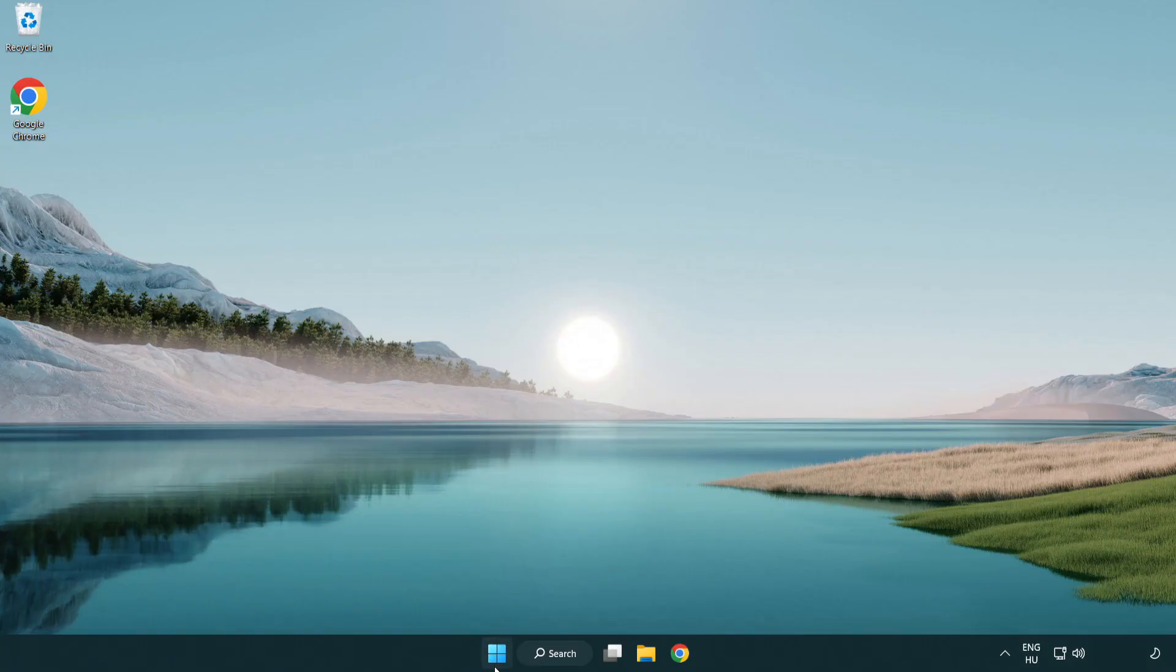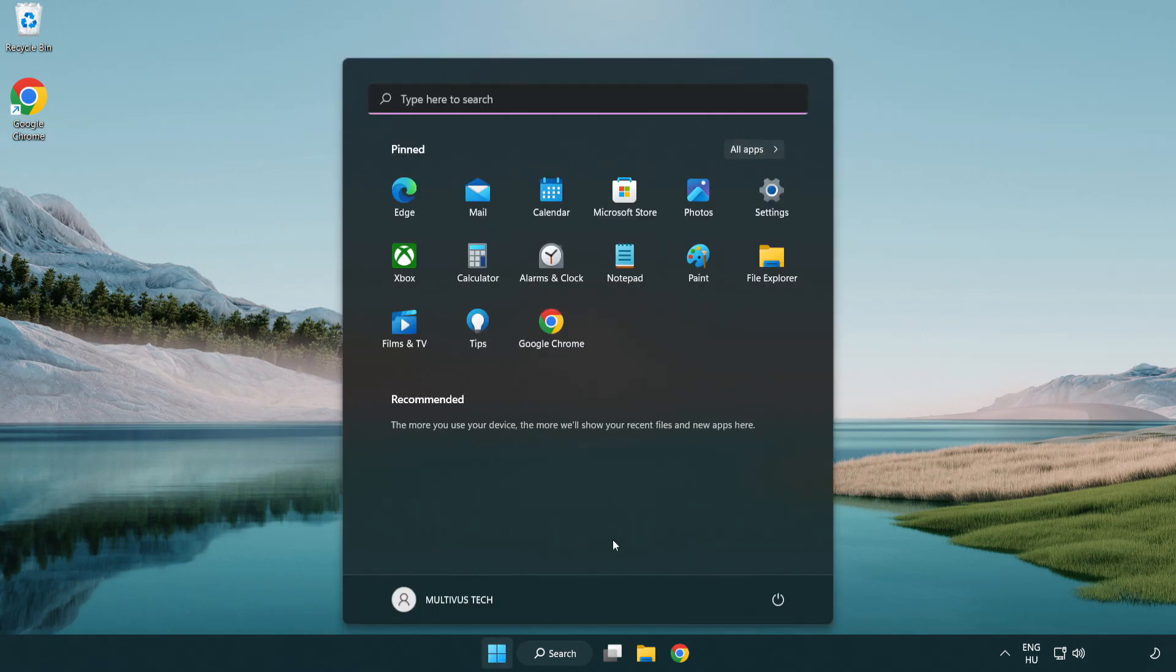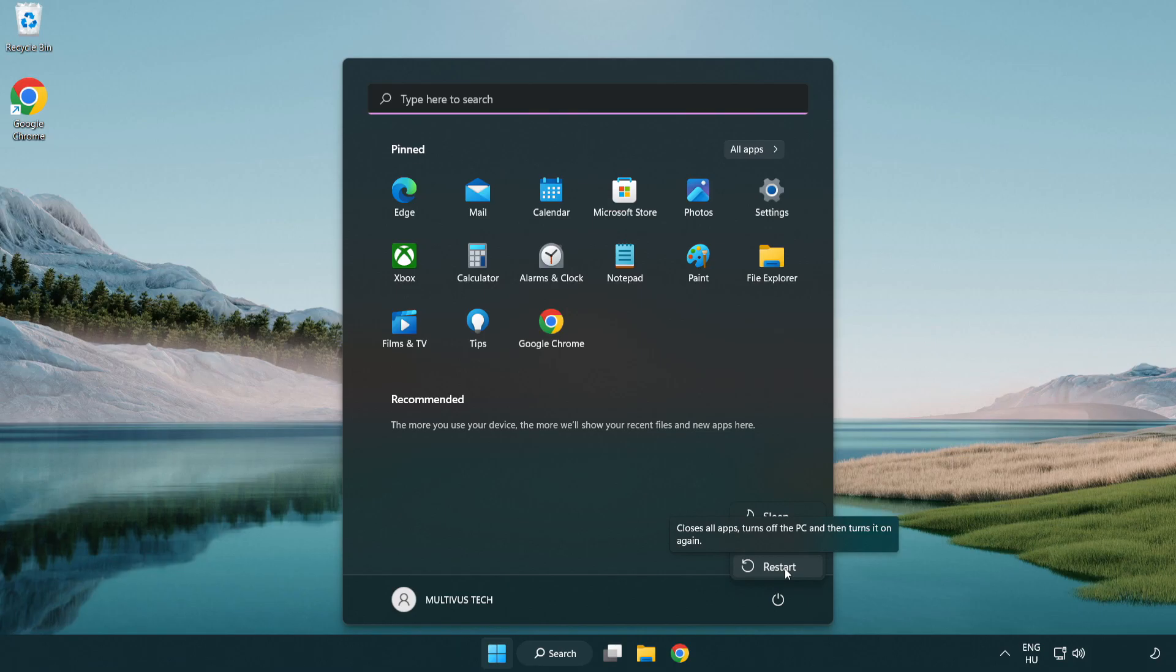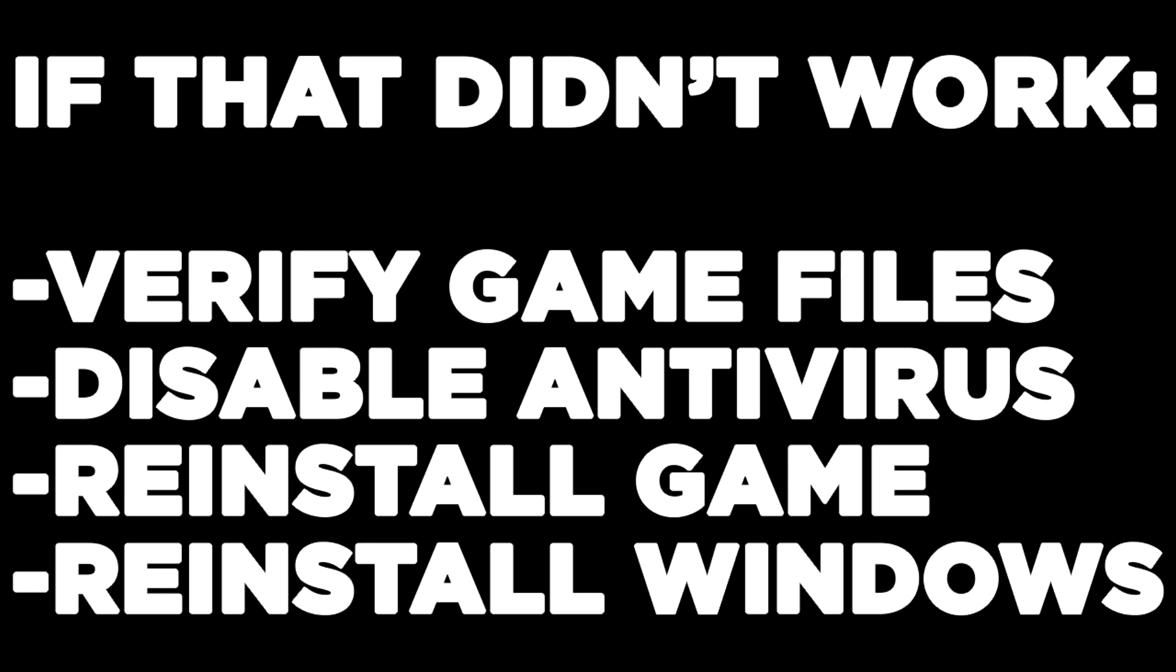And restart your PC. If that didn't work, verify game files, disable antivirus, reinstall game, reinstall Windows.